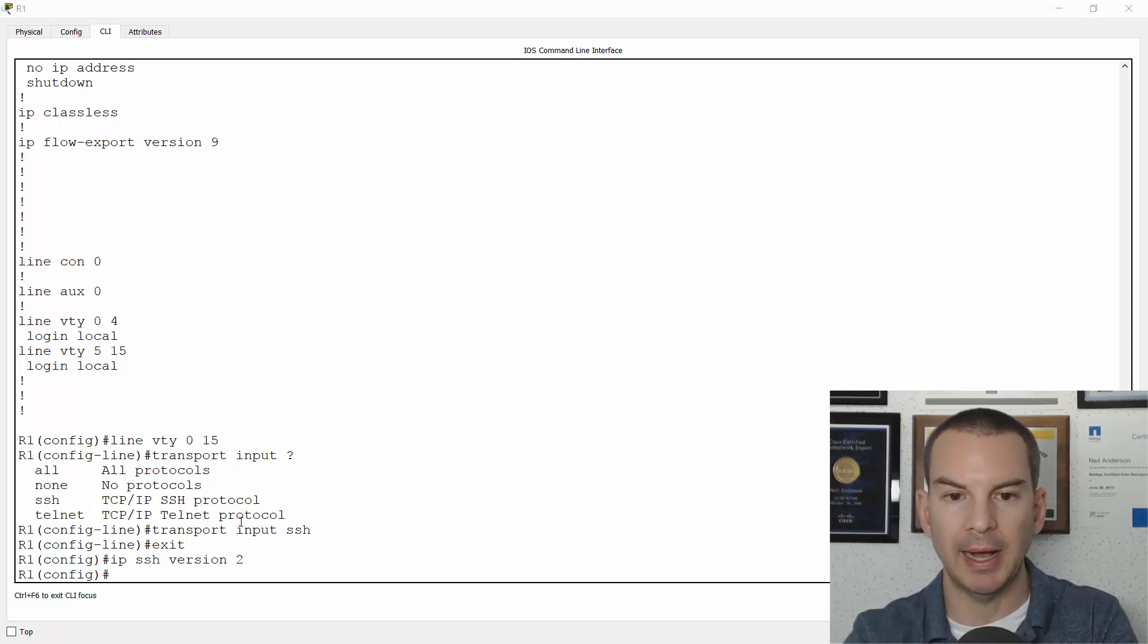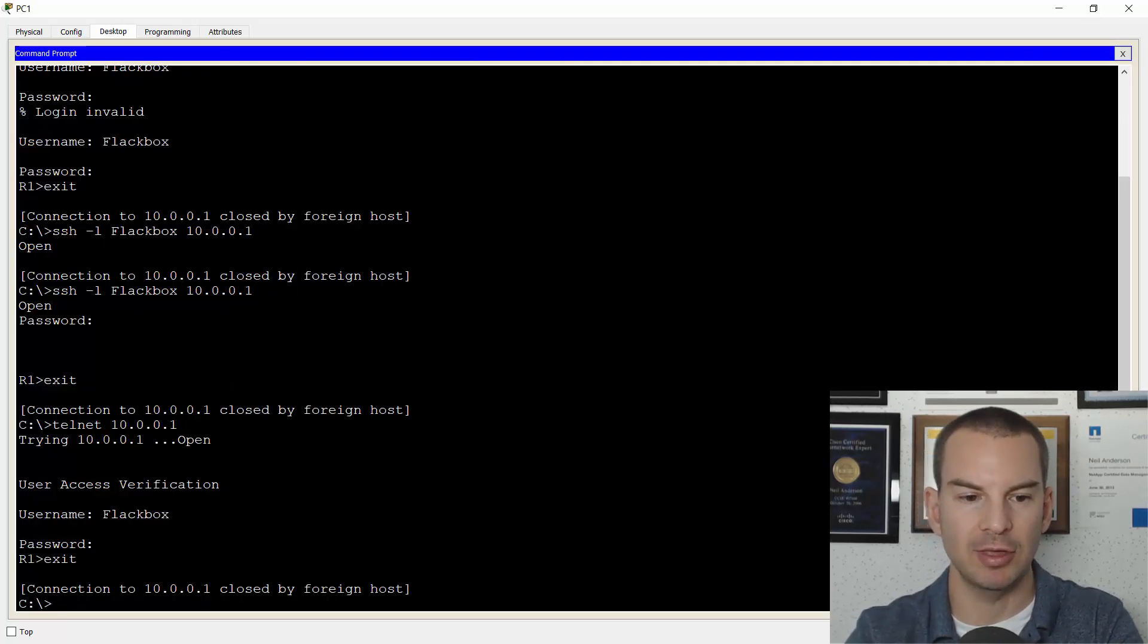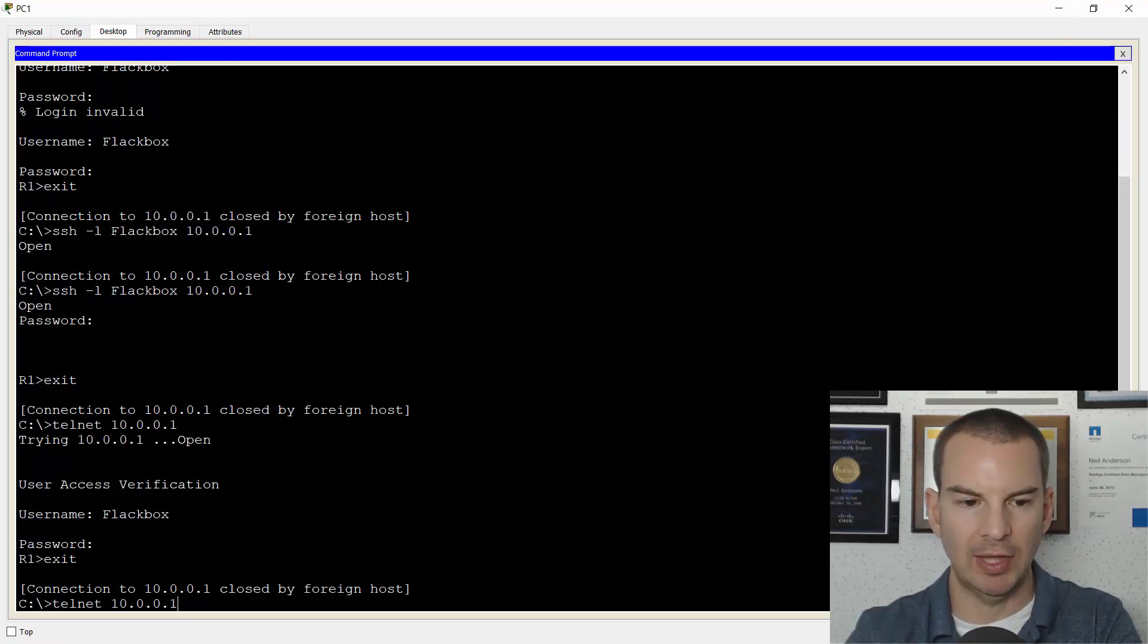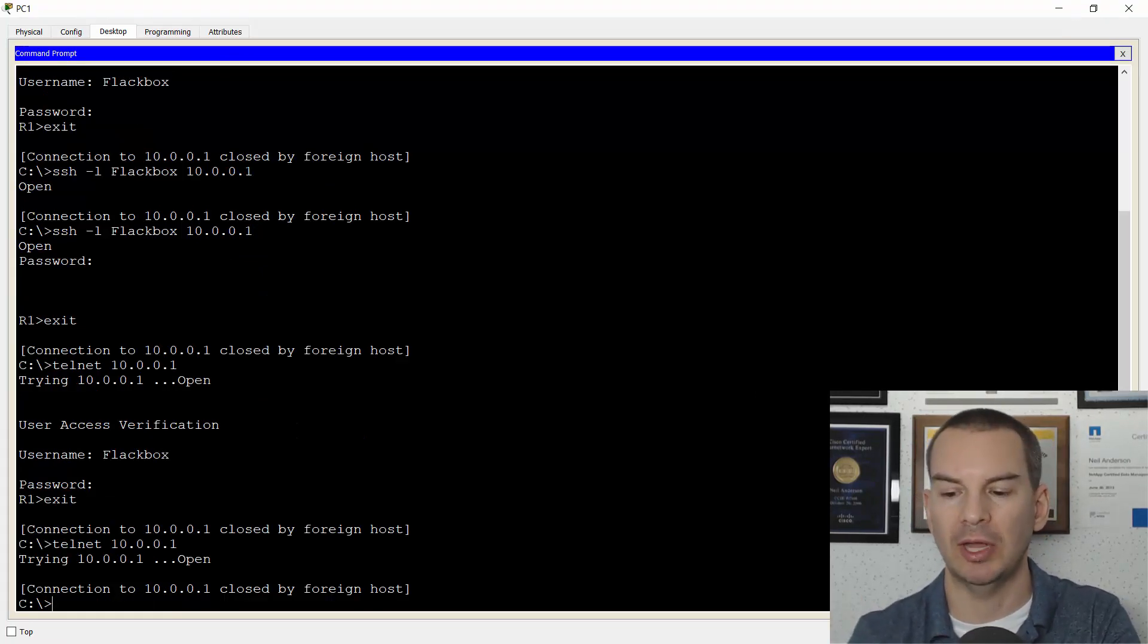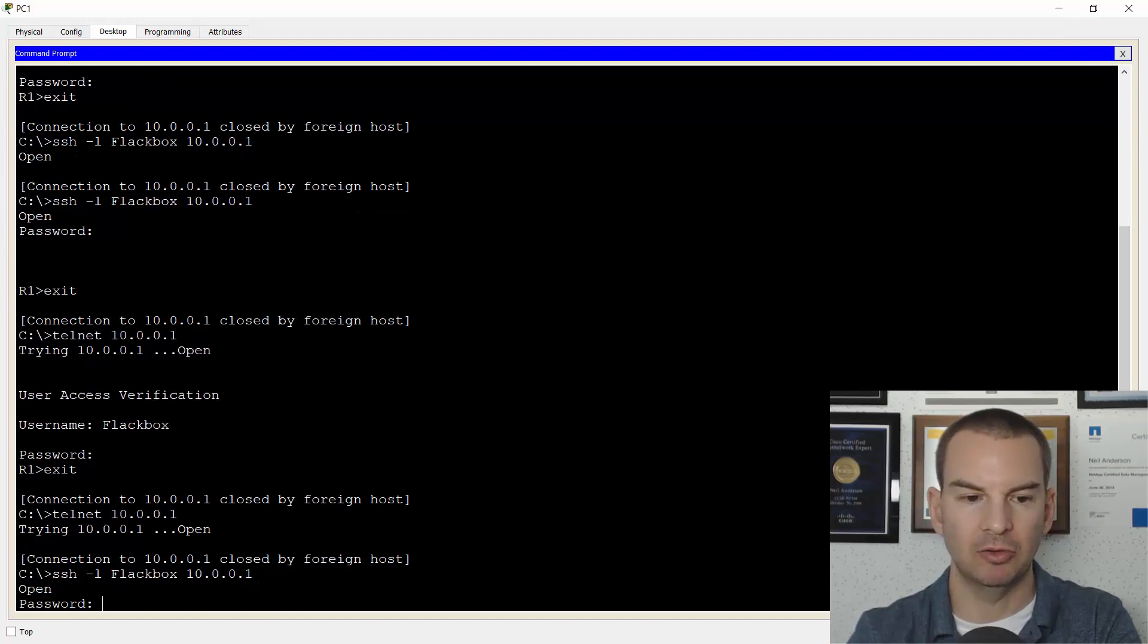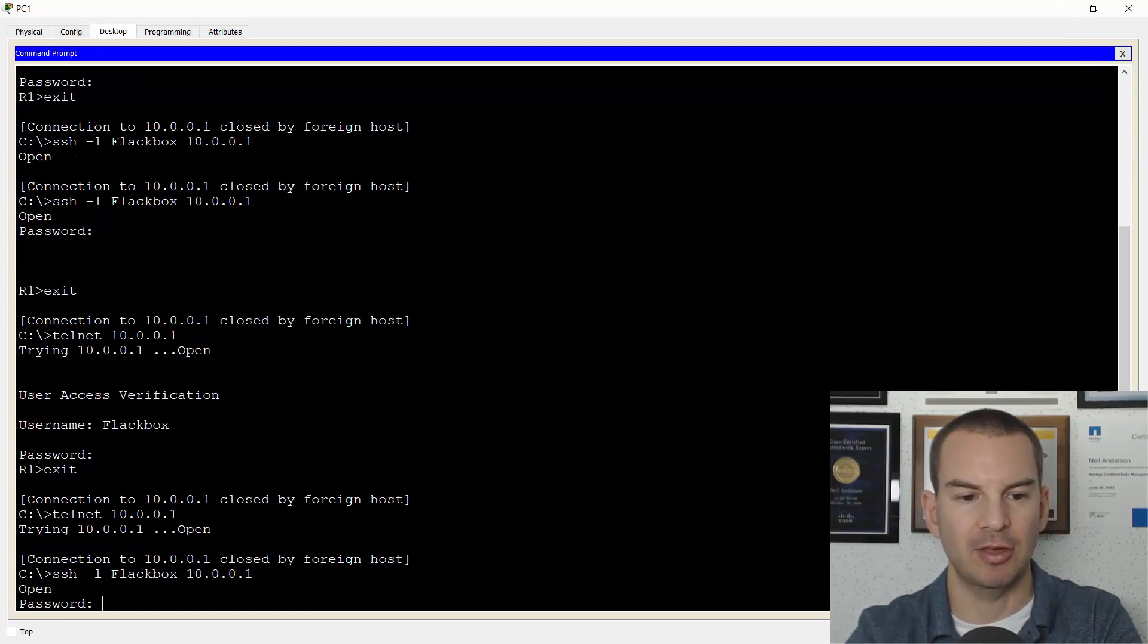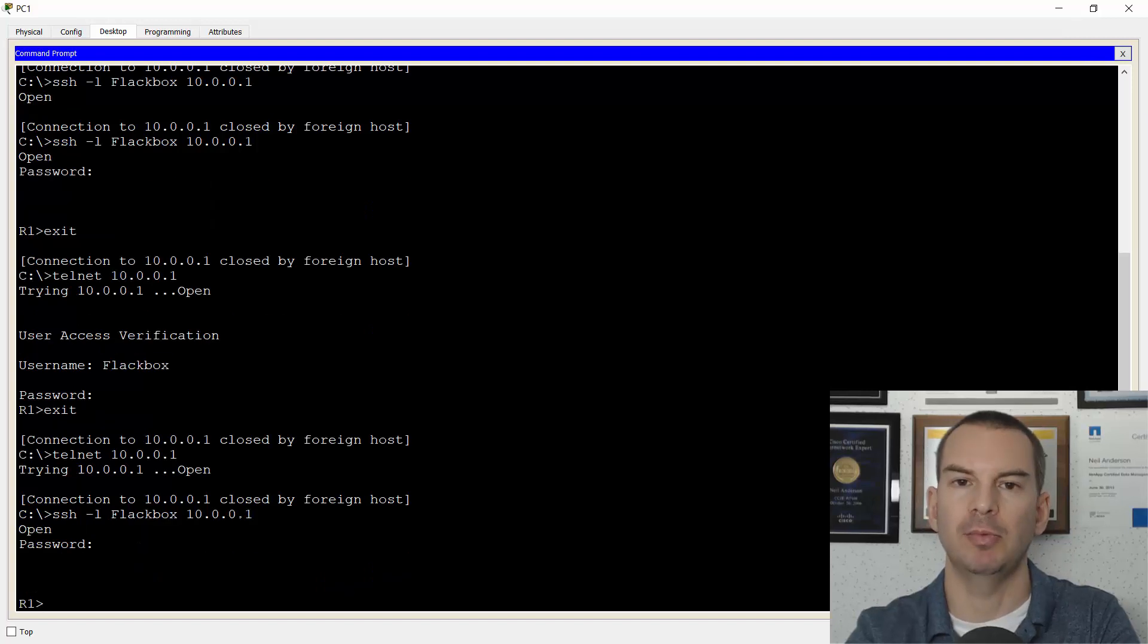If I go back to my PC and I try to telnet, you see that telnet is going to fail now because I've disabled telnet on the router. But if I try to SSH, SSH is working and that still gets me into the router.